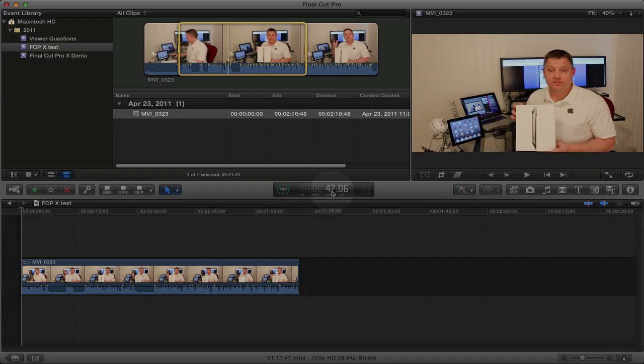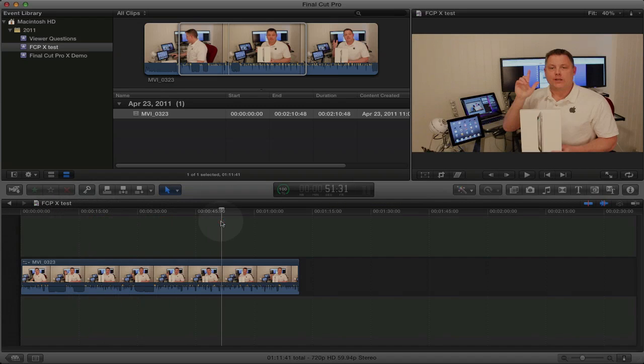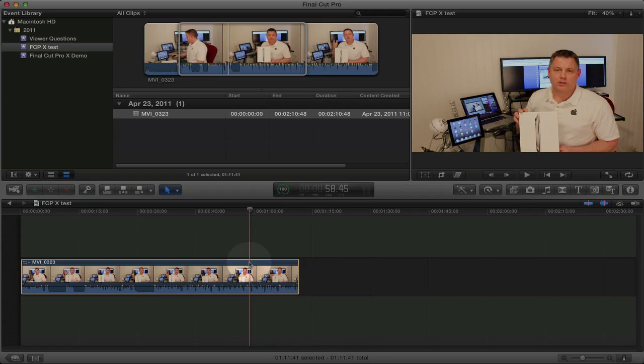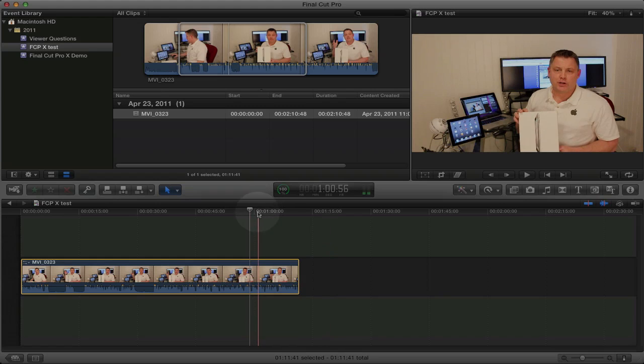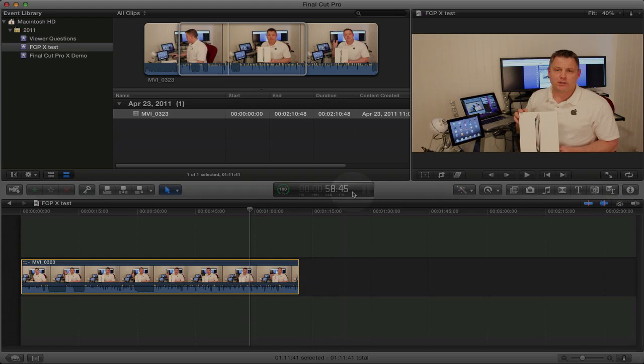Over here we have the playhead timer. It shows you where your playhead is in relation to the video. And over here we have the audio levels and the two channels. So when you're scrubbing through, you can see the audio levels.